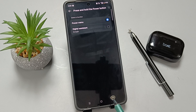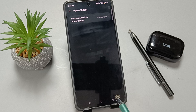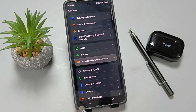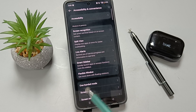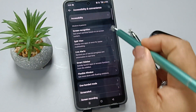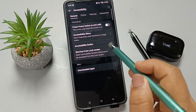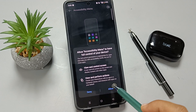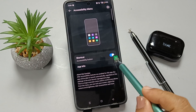If you want to restart your device without using the power button, go to Settings, tap on Accessibility and Convenience, tap on Accessibility, then tap on Accessibility Menu and turn on this option. Tap on Allow.